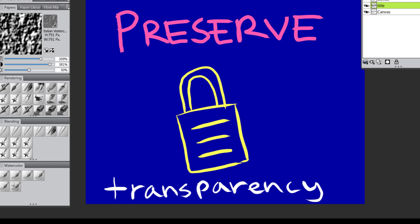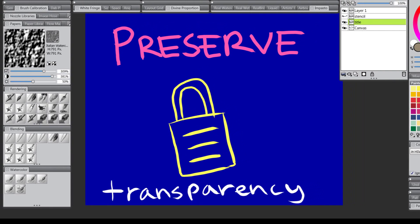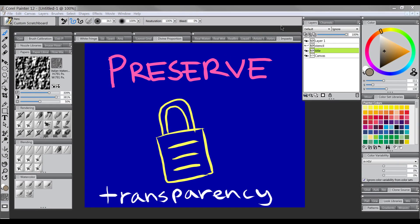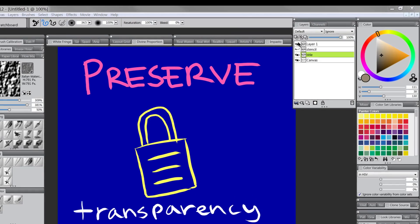Hi there, thanks for joining me. In this video we're going to take a quick look at the Preserve Transparency feature in Corel Painter.